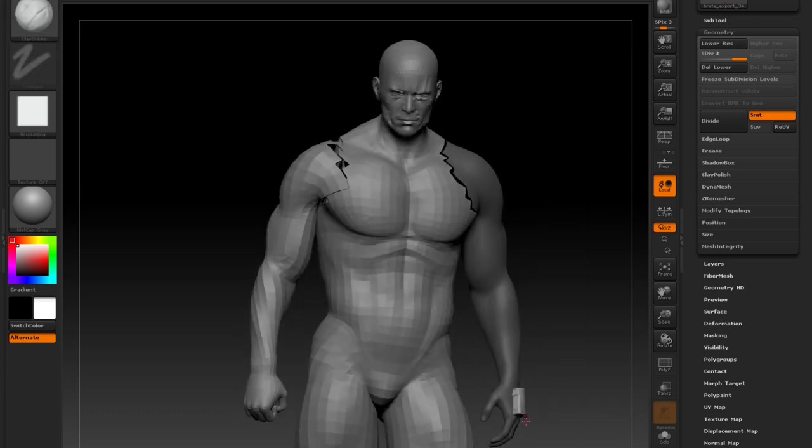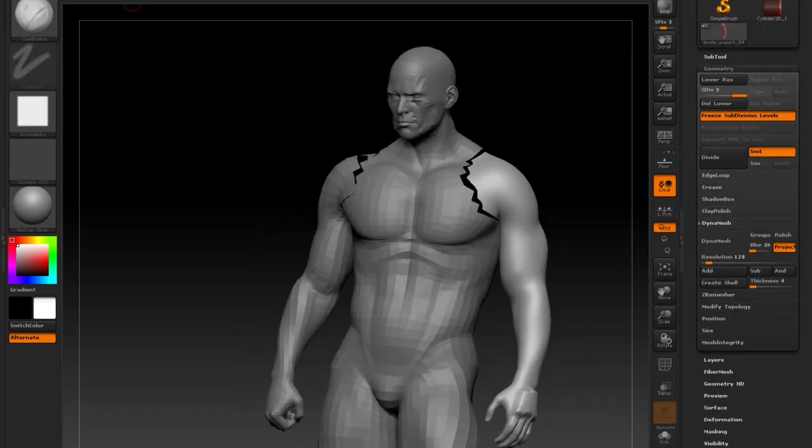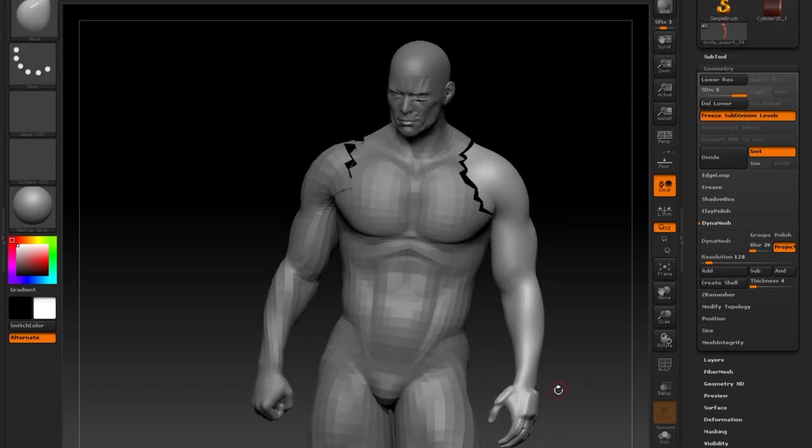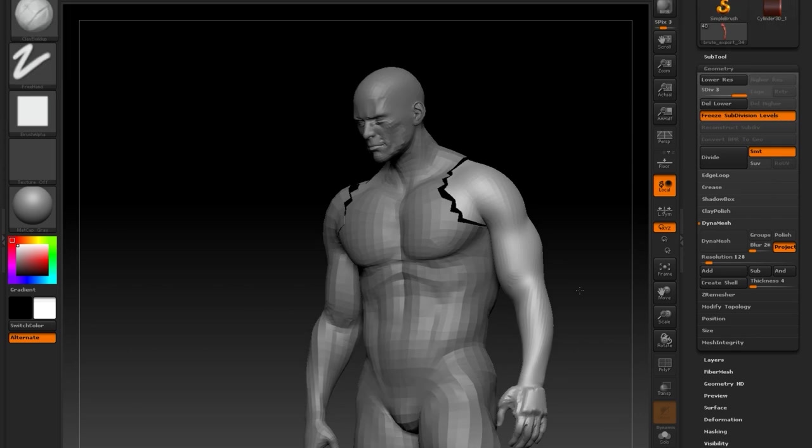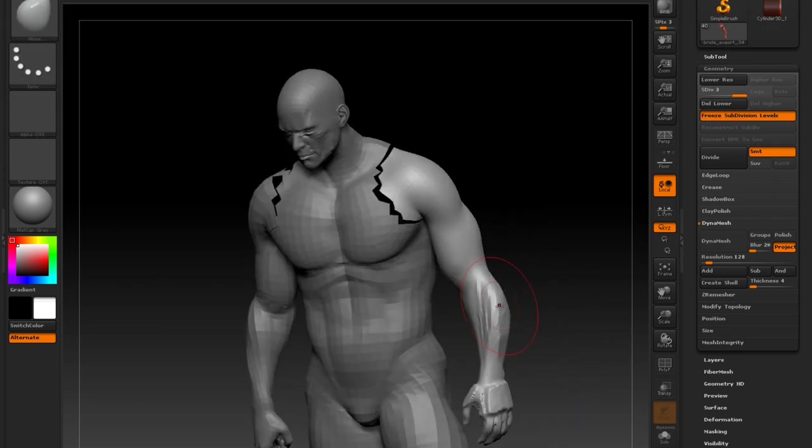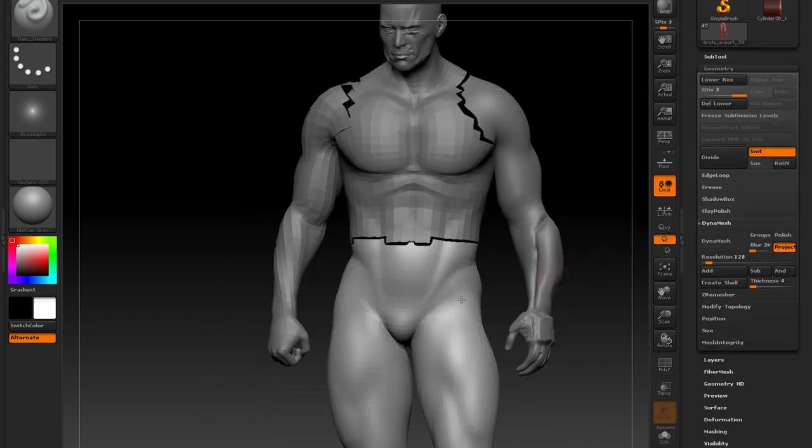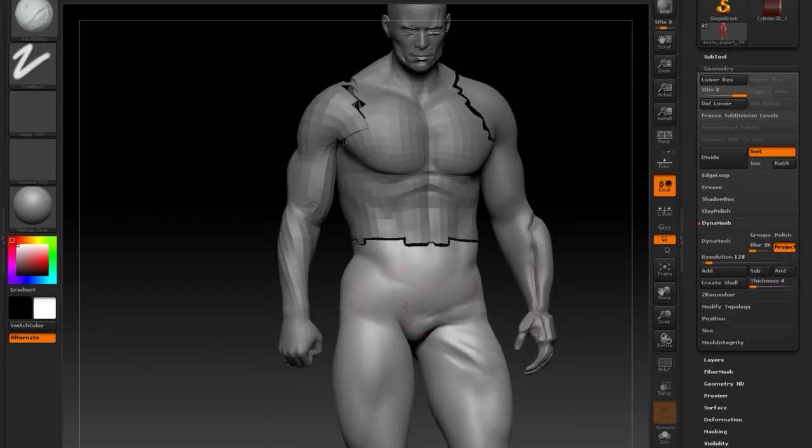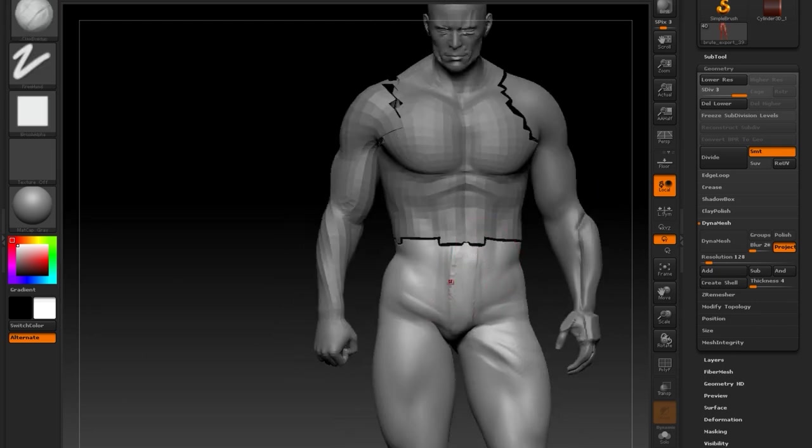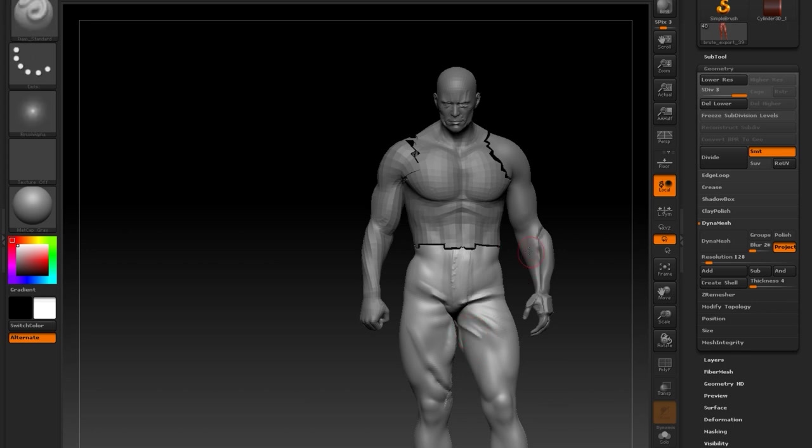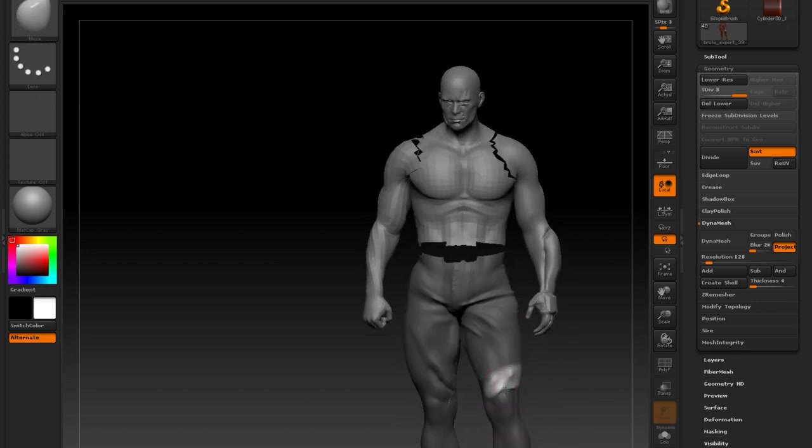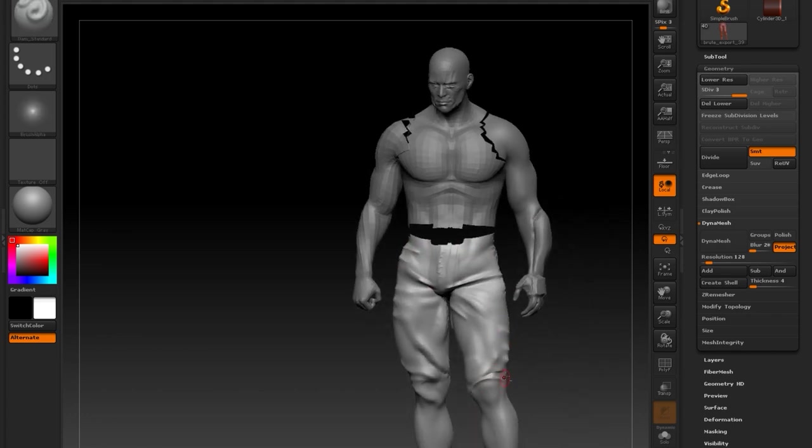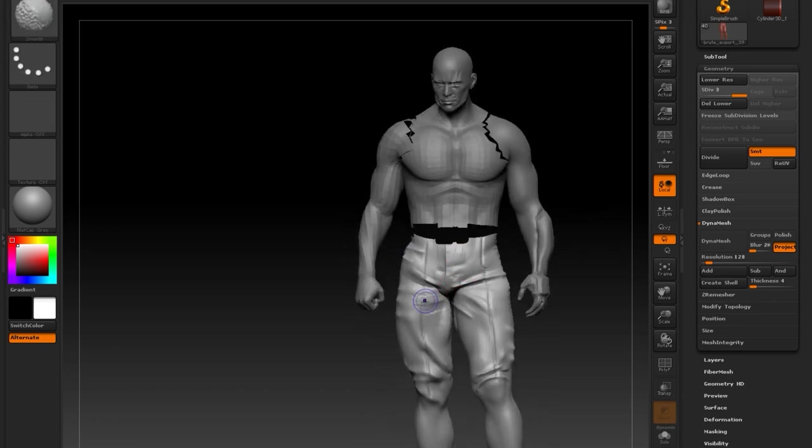Bevel everything. Right? Why not? And here I'm in ZBrush now. And this is where I'm going to isolate the arm. And just create really quick a quick block out of how I want the arm to feel. Again, just big forms. Big shapes.